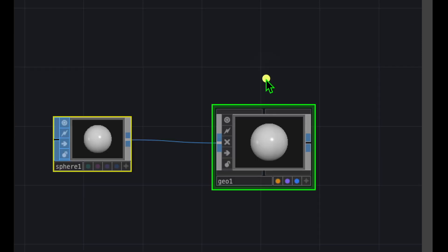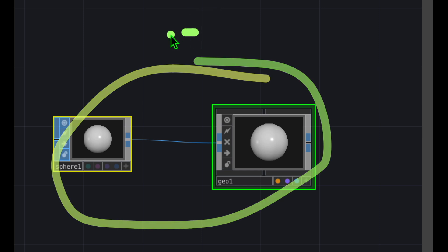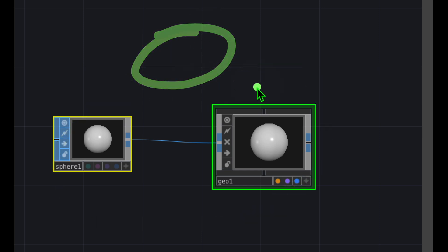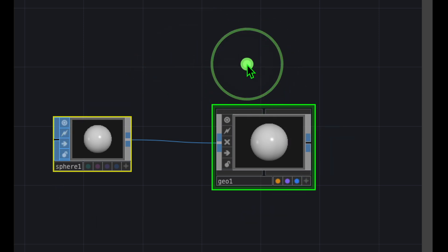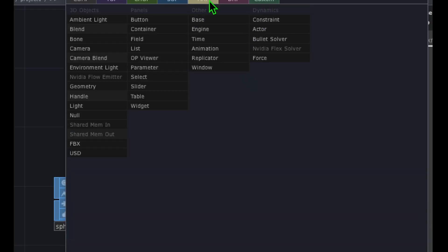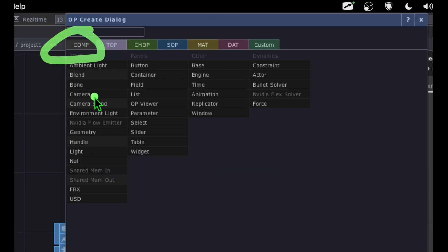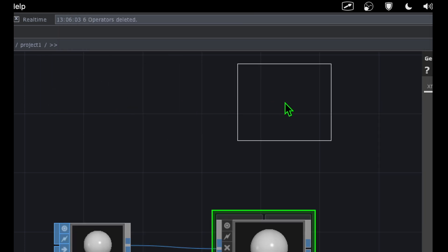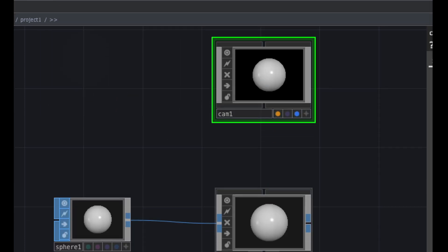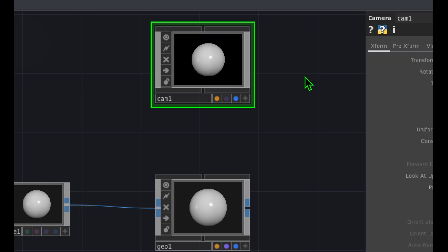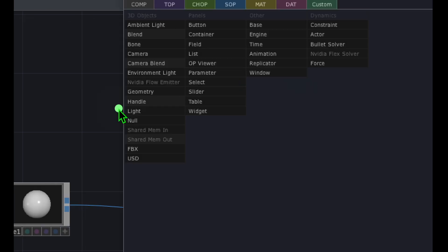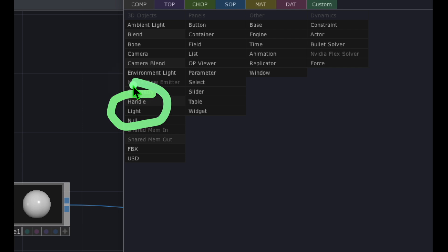Now we're going to get this sphere to appear rendered in the background of TouchDesigner. Double-click the empty grid area to open the OP Create dialog, go to the COMP category, click on Camera, and drop it somewhere above the geometry. Now we have Sphere, Geo, and Cam. Double-click the empty grid area one more time and from the COMP category, click on Light and drop that to the right of the camera.